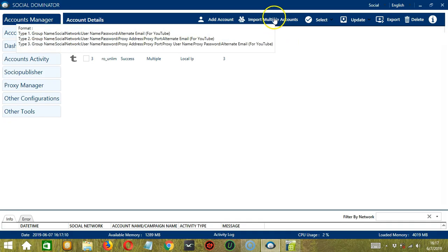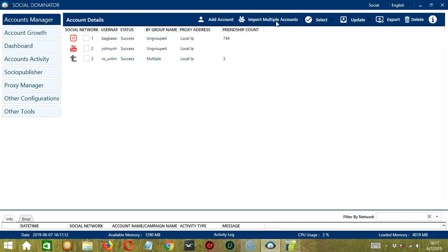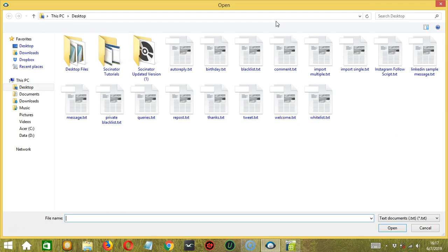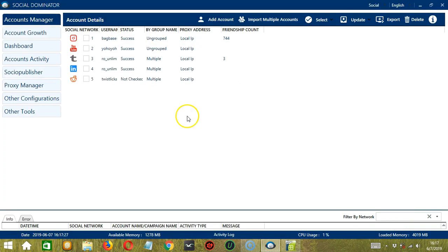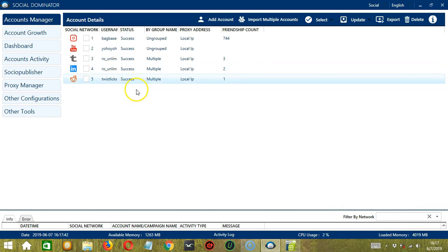So let's now click the Import Multiple Accounts button. Then select the right file, Import Multiple. Then click Open. So as you can see, it successfully imported two accounts at the same time. And they are grouped together under the group name Multiple.